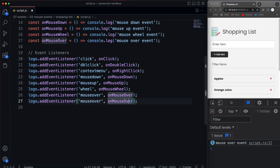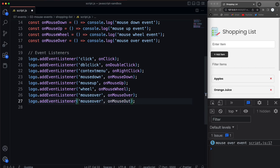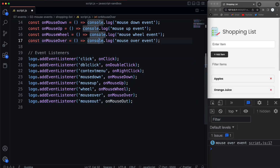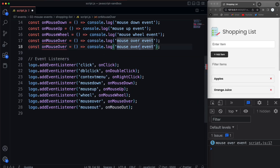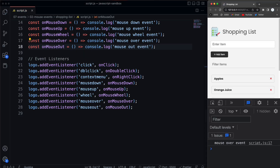The mouseout does the opposite. So let's say onMouseOut and the event is called 'mouseout'. Now if I go into the logo I get 'mouse over', and if I come out I get 'mouse out'.